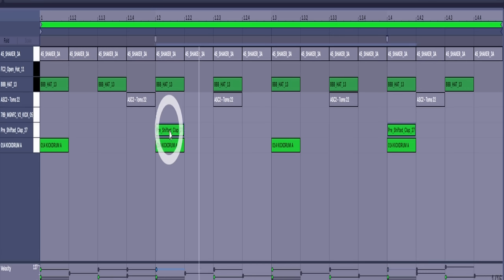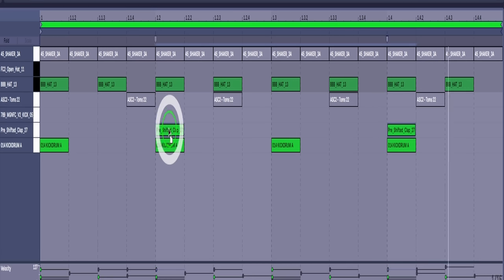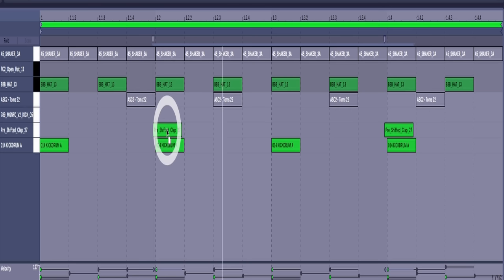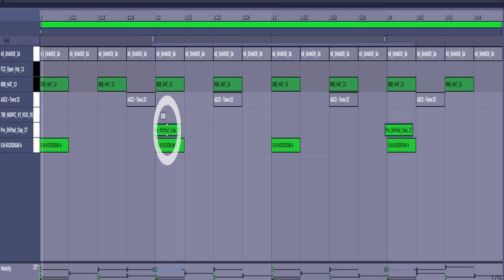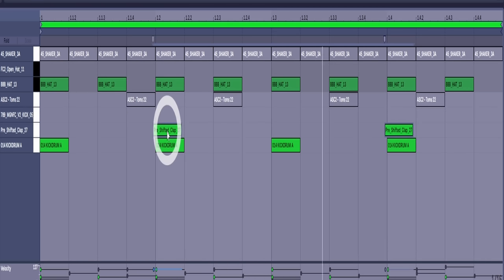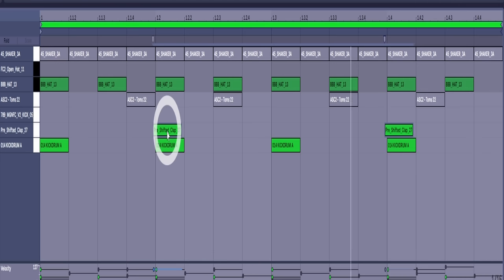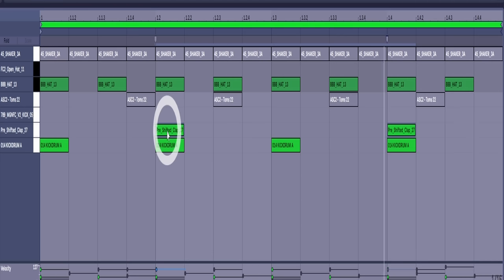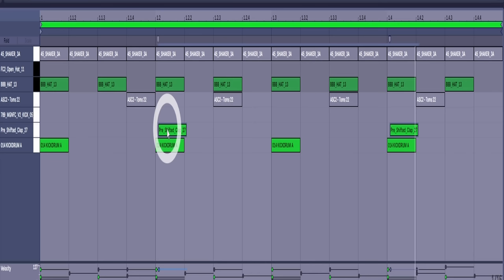We can also go the other way. This is pushing the backbeat. A different groove again, has a little more urgency to it compared to more laid back.